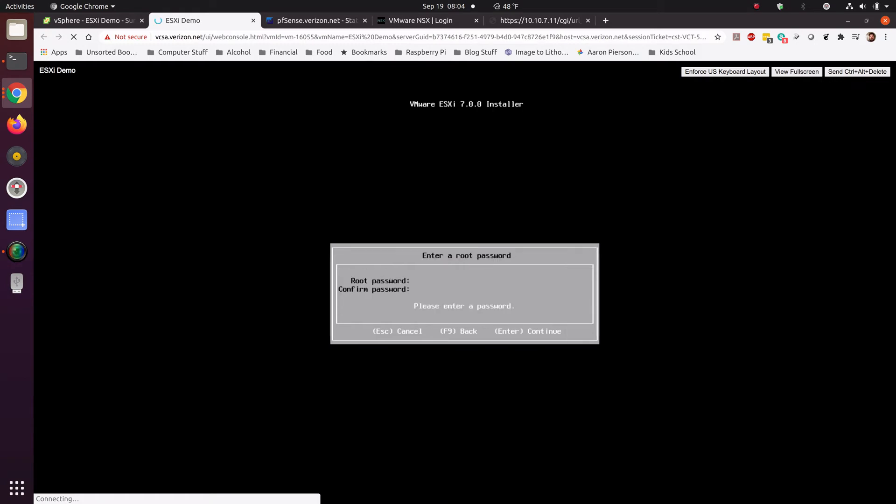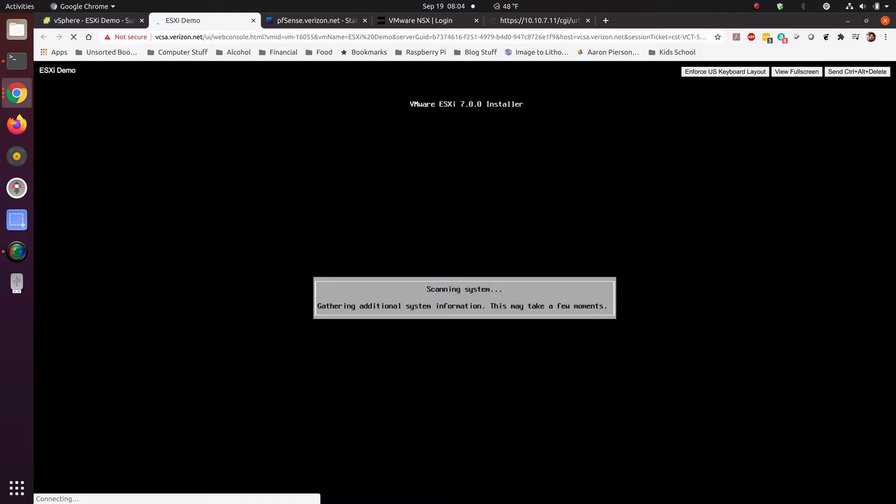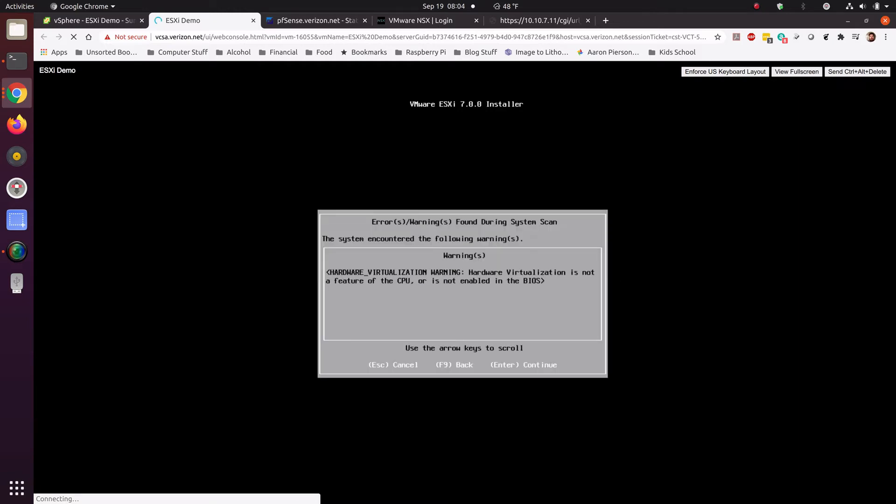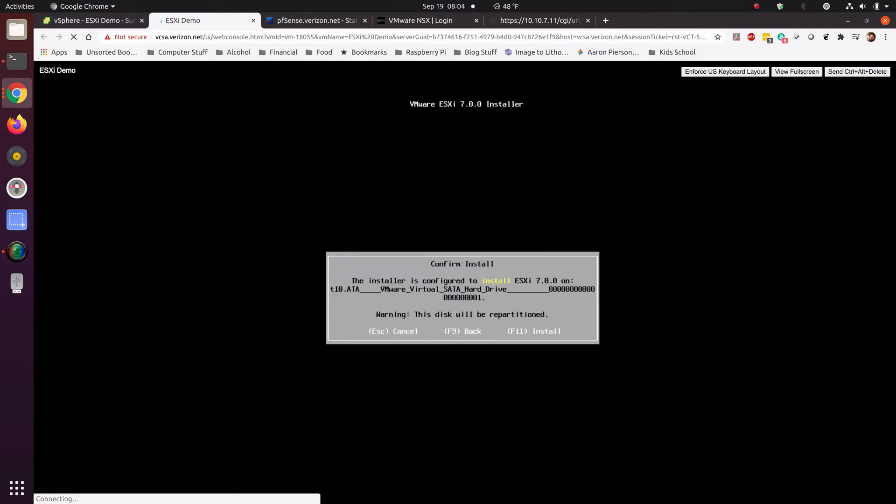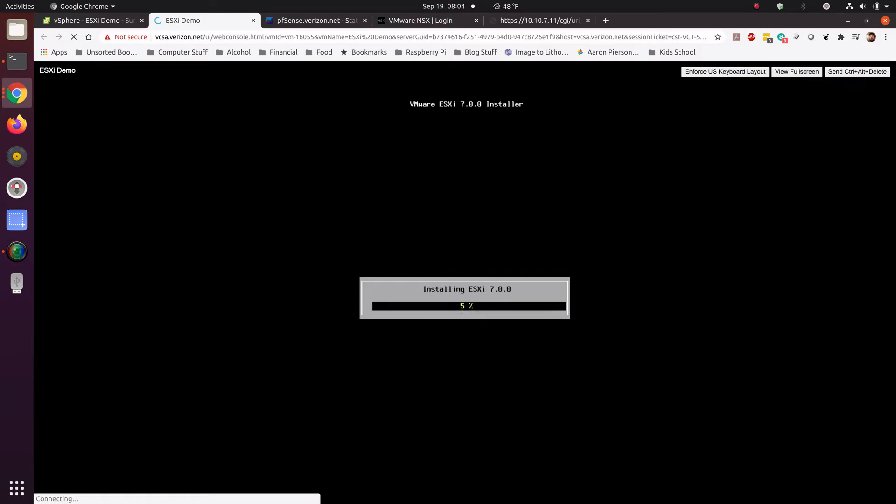I'm going to go ahead and do the defaults here. And then it should run through all of this, perform the installation. And once the installation is complete, it'll tell us to remove the disk and reboot.